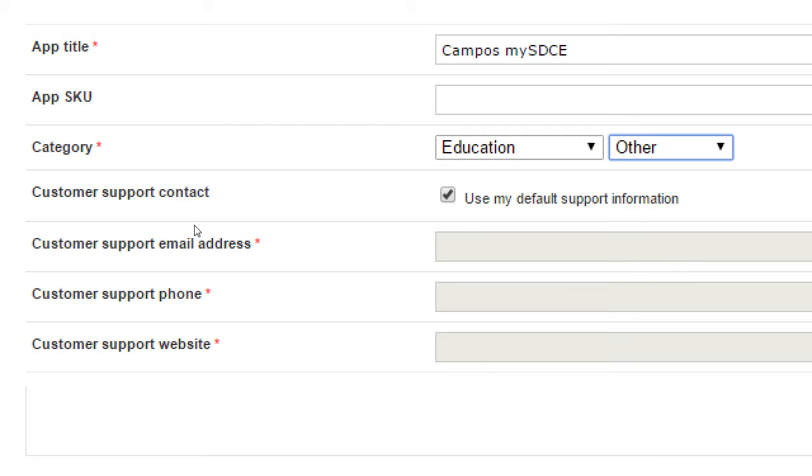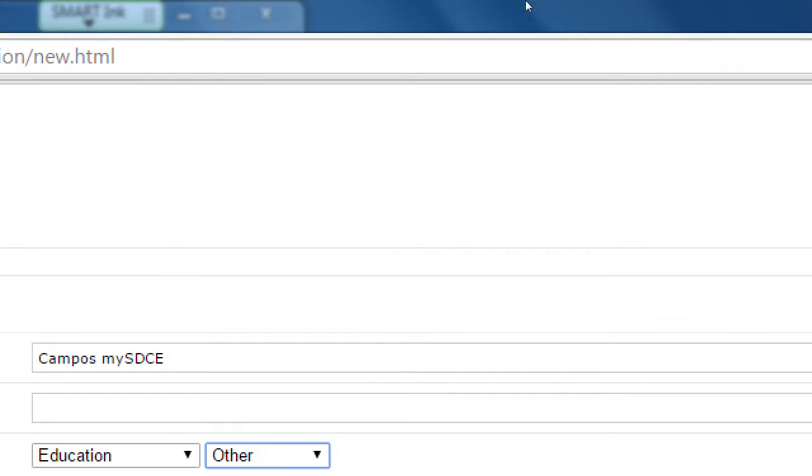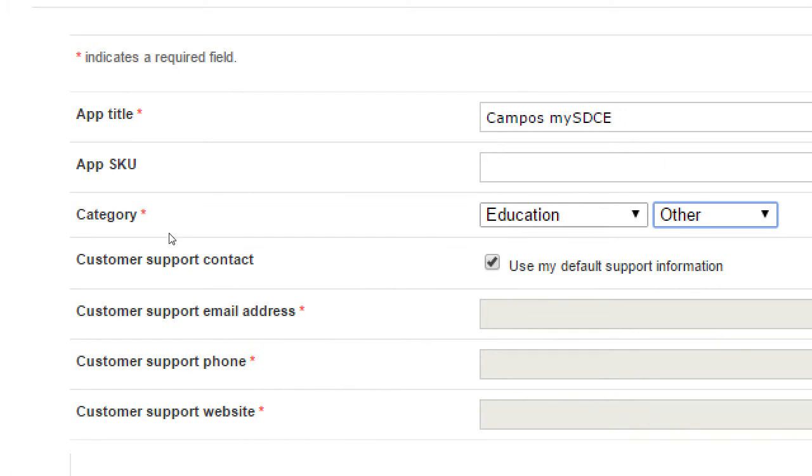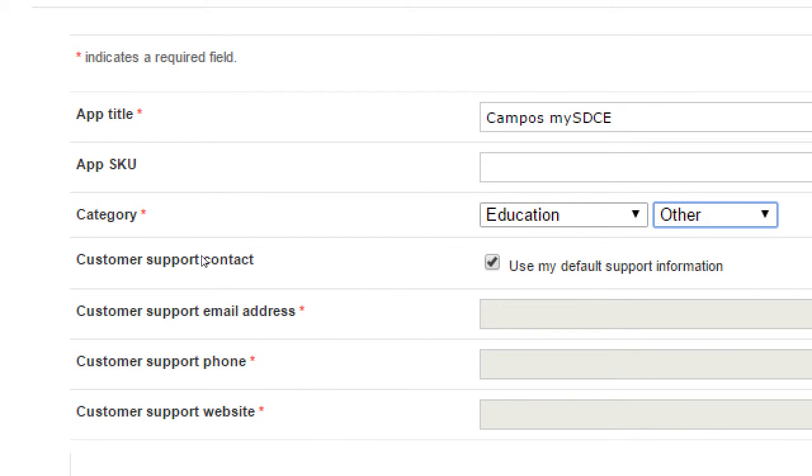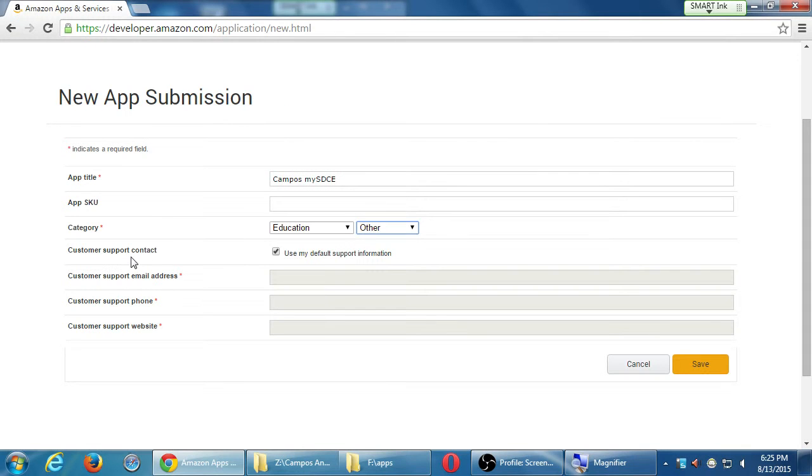When we created the account, we had a spot where it asked us to add contact information as a developer. So it's saying, use that default contact info, which probably you do, or if you need to have different contact information for this particular app, you can select that and then, of course, change it. So I'll save this part.